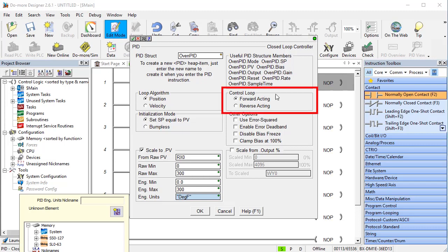This is a forward acting process. That is, if we increase the output, the temperature increases. A reverse acting process would be like a cooling system, where as our control output increases, the process temperature decreases. PID needs to know that to get the math to work out.